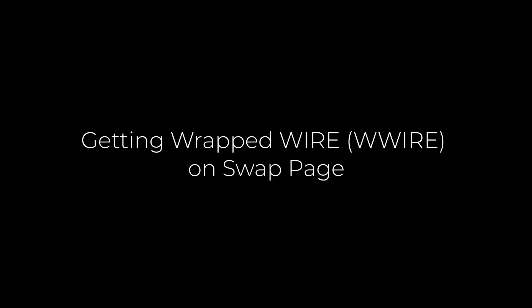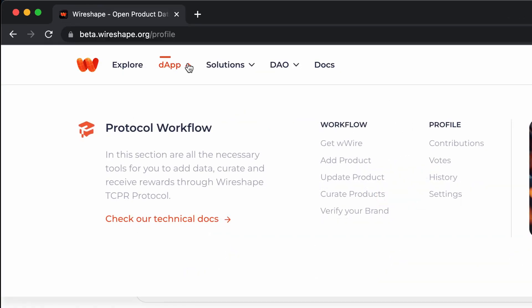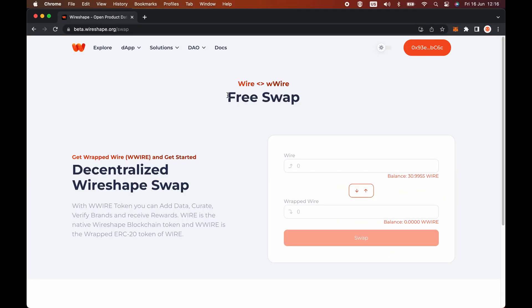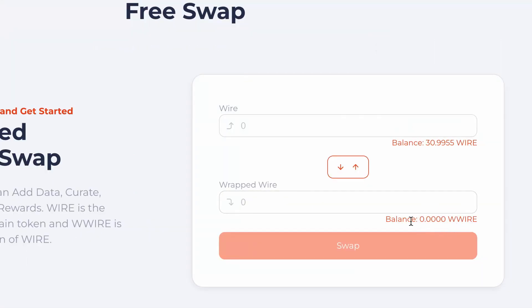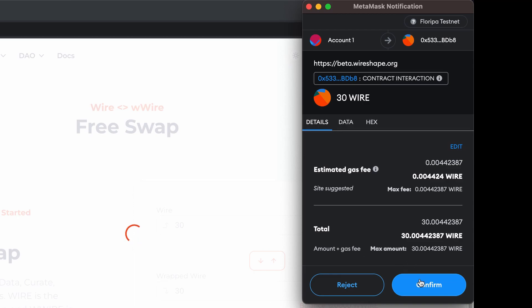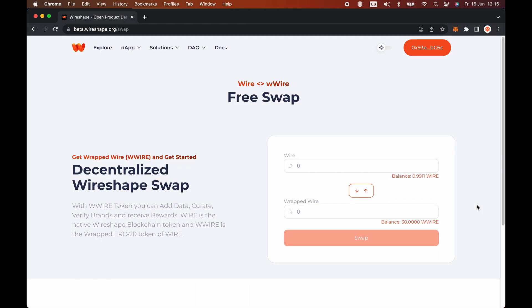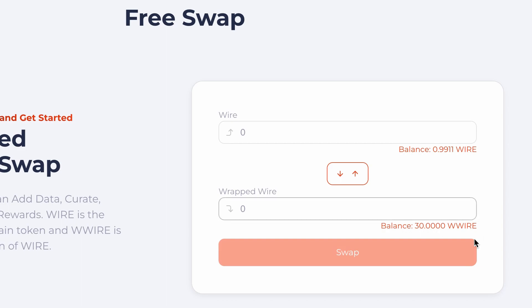The entire curation system is on-chain, so you will need wire tokens for the gas fee and W wire to carry out the product registry application and curatorship. Let's now perform the free swap of wire to W wire. Go to the Dapp menu and click on Get W Wire. I'll swap 30 wire for W wire and keep one wire for gas fee costs. The value in wrapped wire will be shown below, then just click Swap. The MetaMask notification will pop up with the transaction details — the estimated gas fee and the total in wire. Click on the Confirm button and wait for the transaction to be carried out. Here you can see your current wire balance and your W wire balance. Congratulations! Now you will be able to perform all functions in Wireshape Dapp.